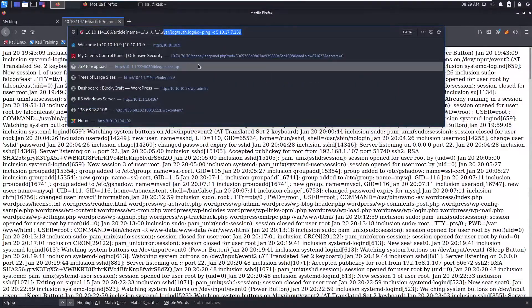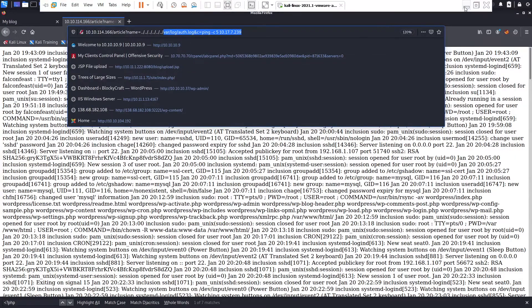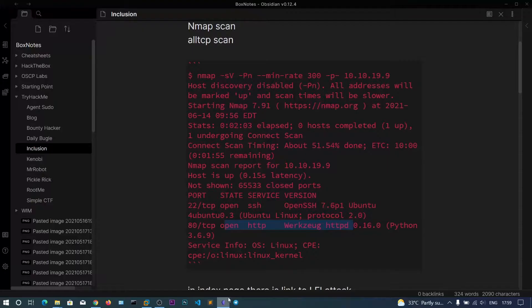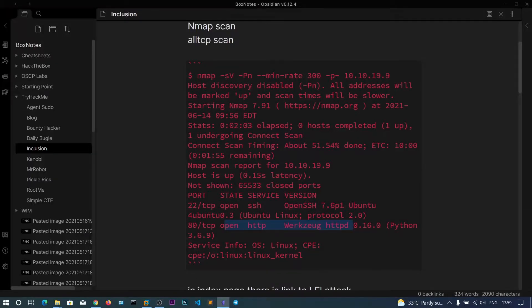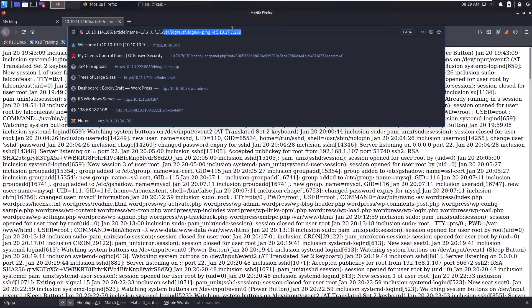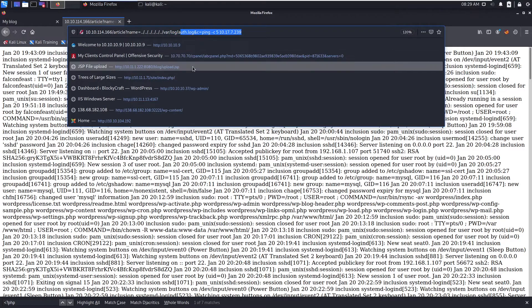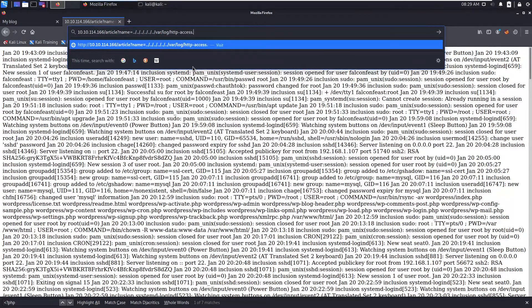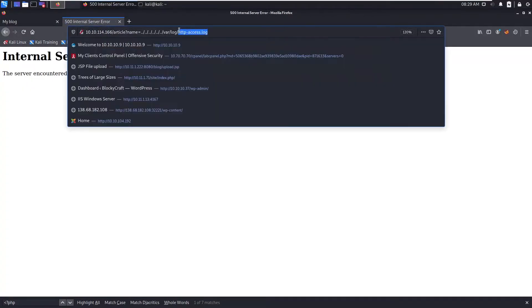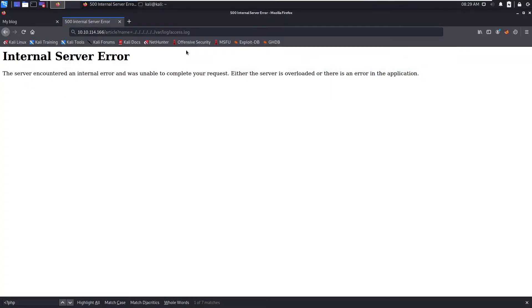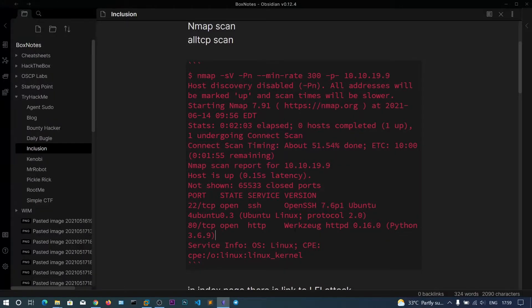So what else port is open? Port 80 is open. If the web server is Apache you can go to HTTP access.log or you can also search for access.log. This is not Apache.